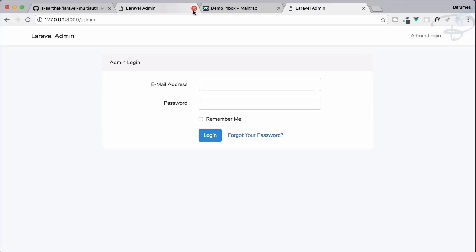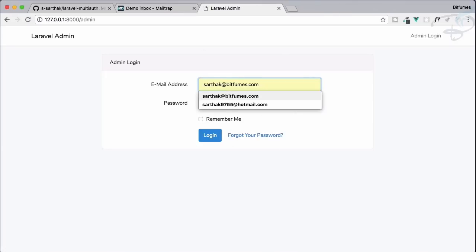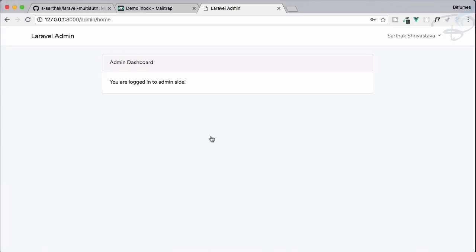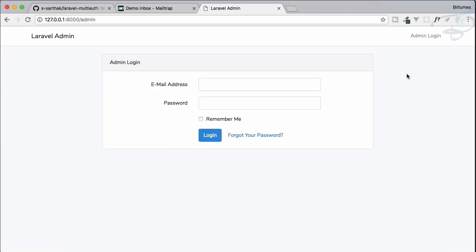Since we are currently logged in as a super user, let's log out and log in with the new admin we just created. After hitting login, you can see we are successfully logged in.